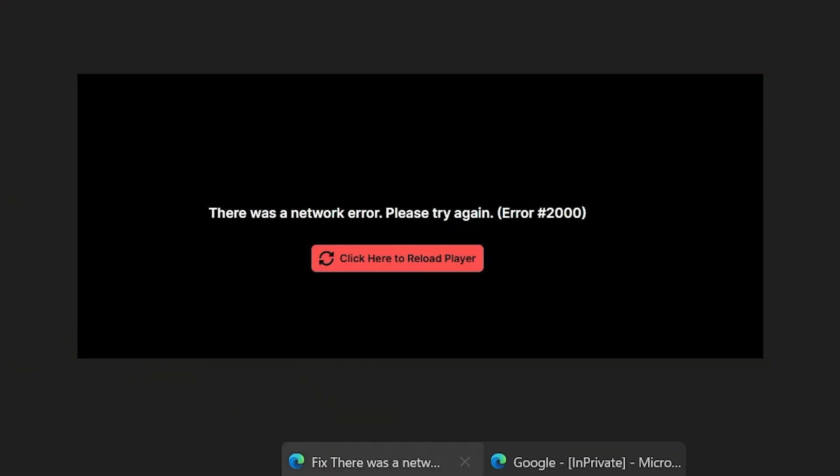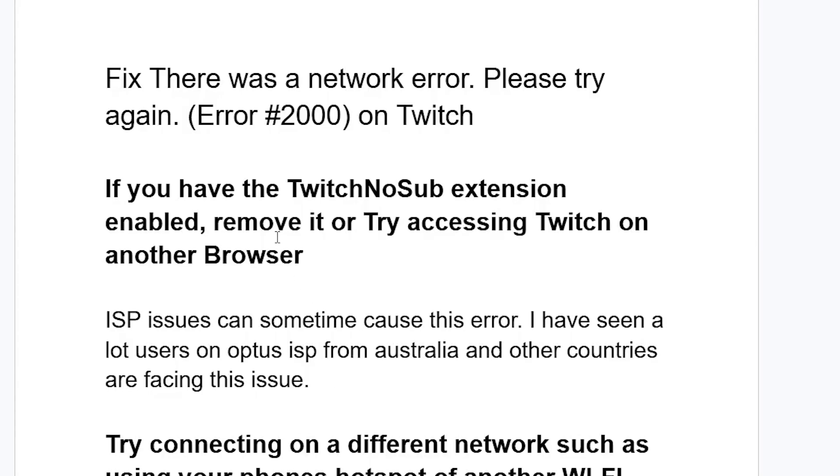I hope you'll be able to resolve the Twitch 'There was a network error, please try again' error 2000. Let me know in the comment section if this tutorial has helped you, and see you next time.